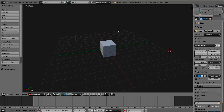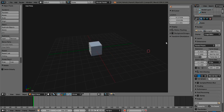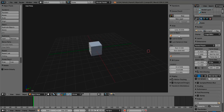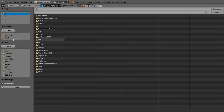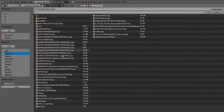If you have a picture you want to use as a reference, press N to open up this little menu. Scroll down to where you see Background Images and check that. Go here and click Add Image, then navigate to where you saved your image. I personally saved mine in Downloads — it's called Handgun.